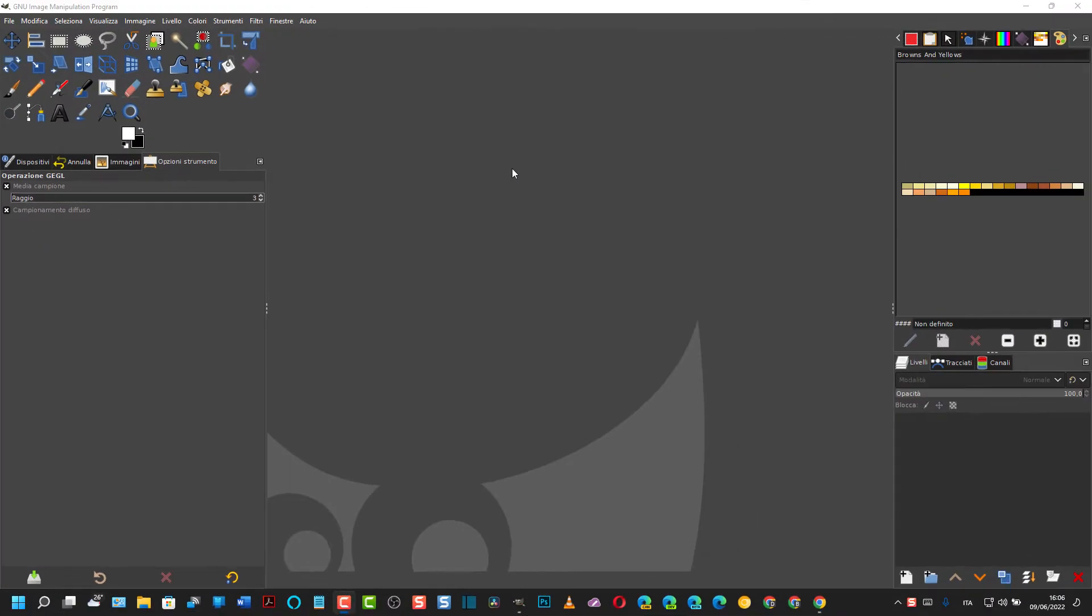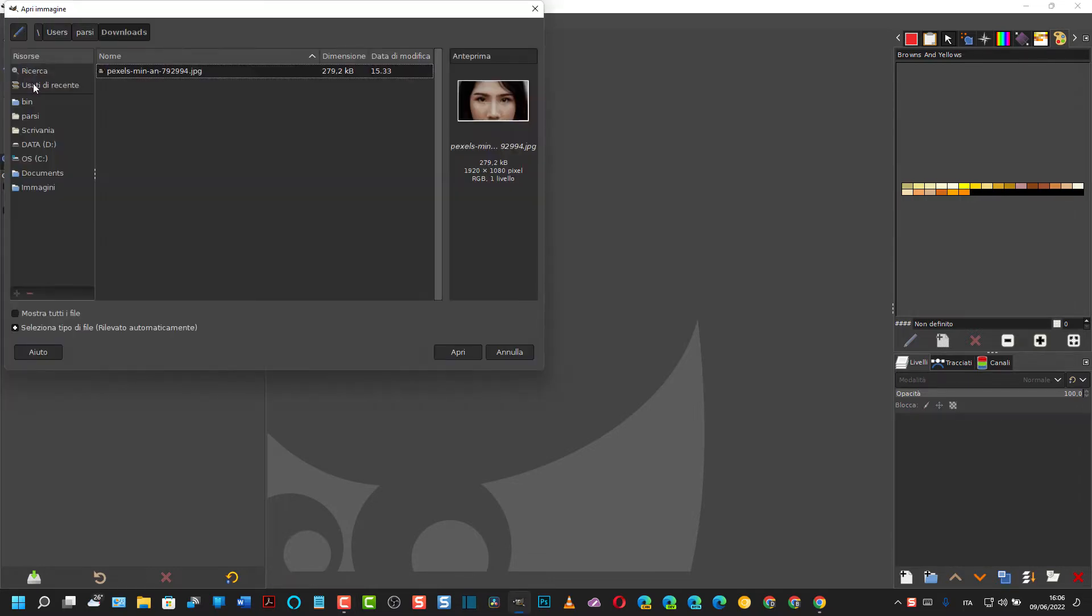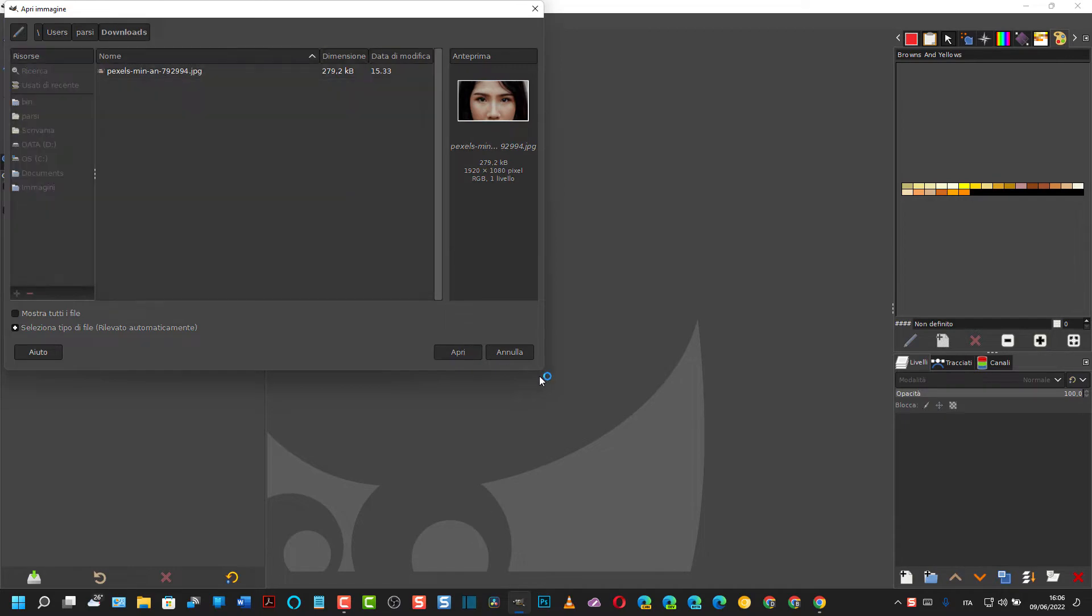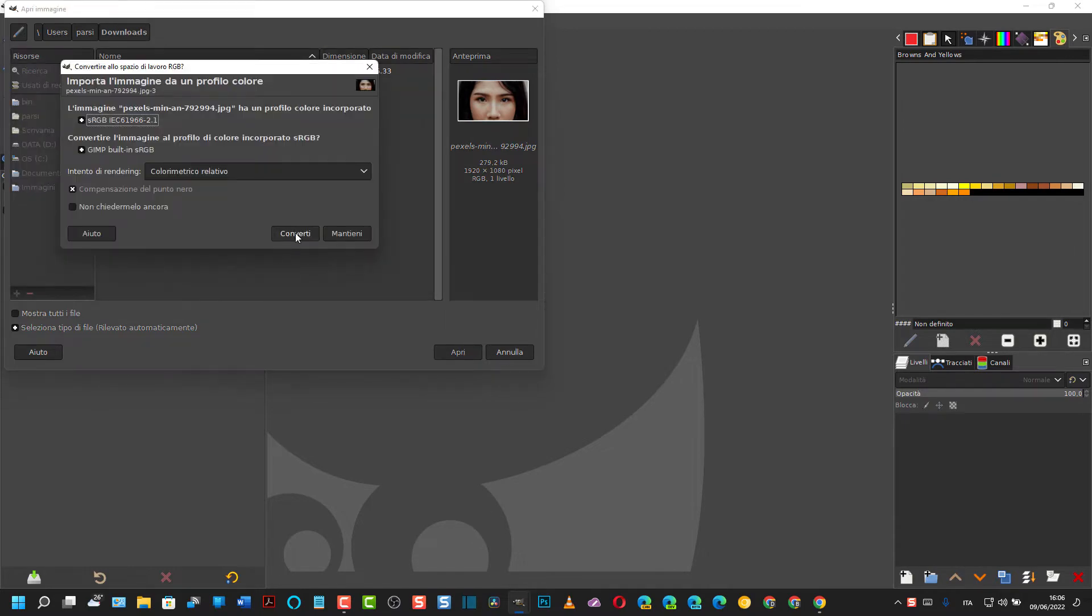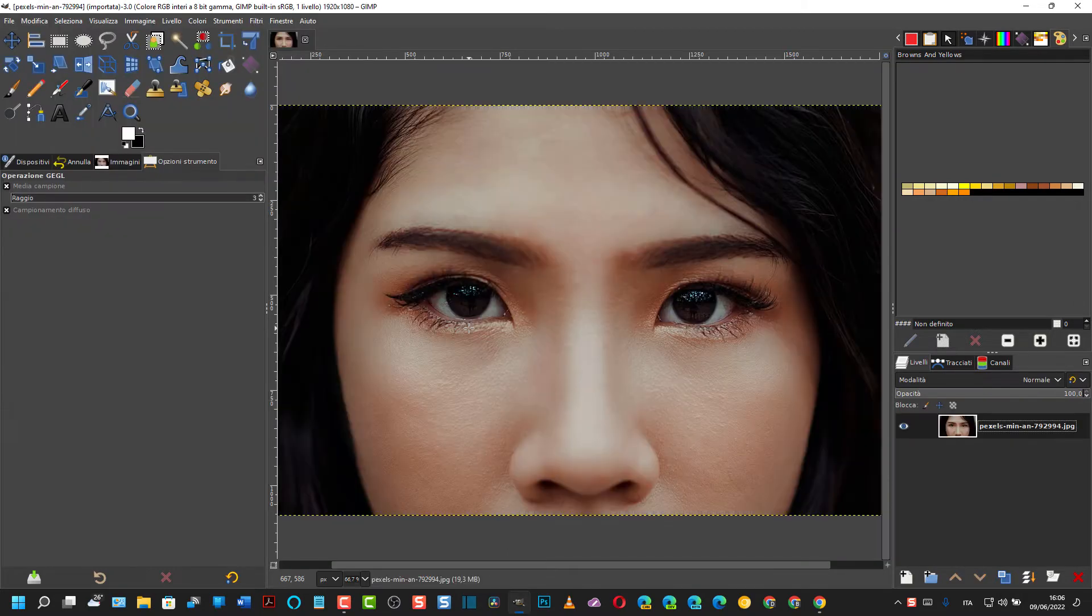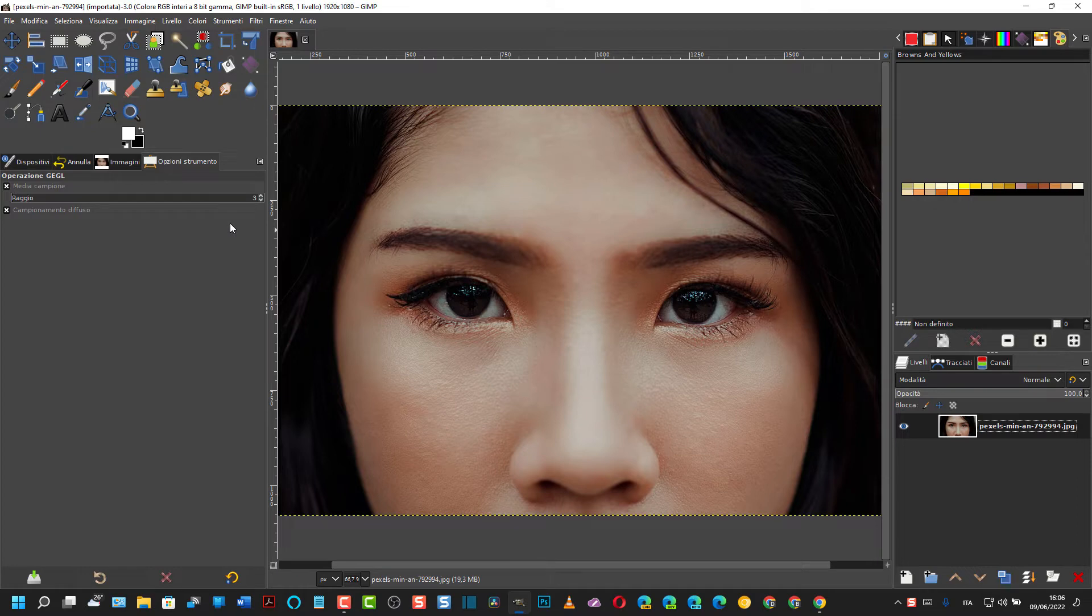Buongiorno e benvenuti nel mio canale. Oggi vedremo come cambiare il colore degli occhi con GIMP. Si va su File, Apri e si apre un'immagine. Si va su Converti come sempre vi ho detto. Questa è l'immagine.